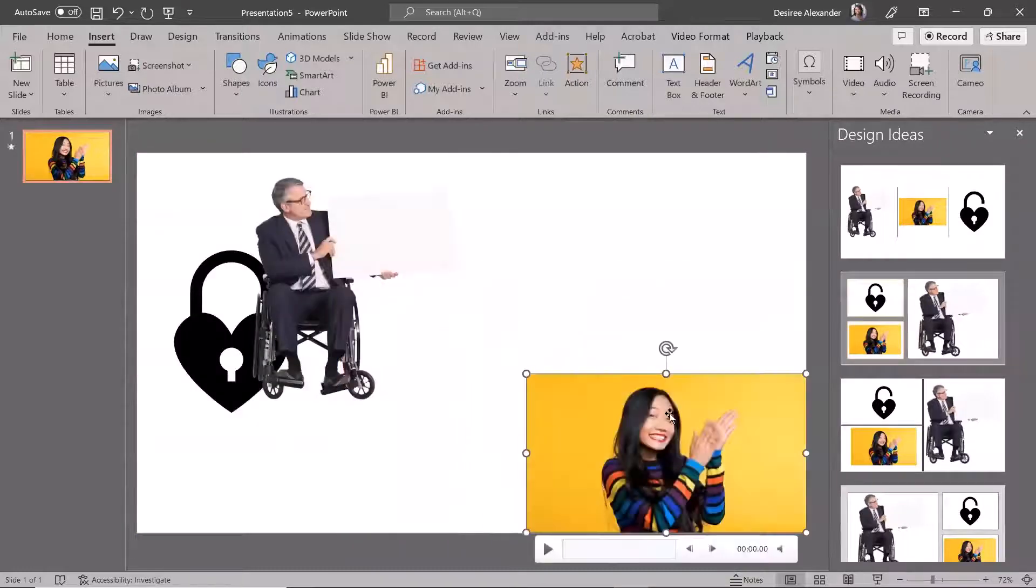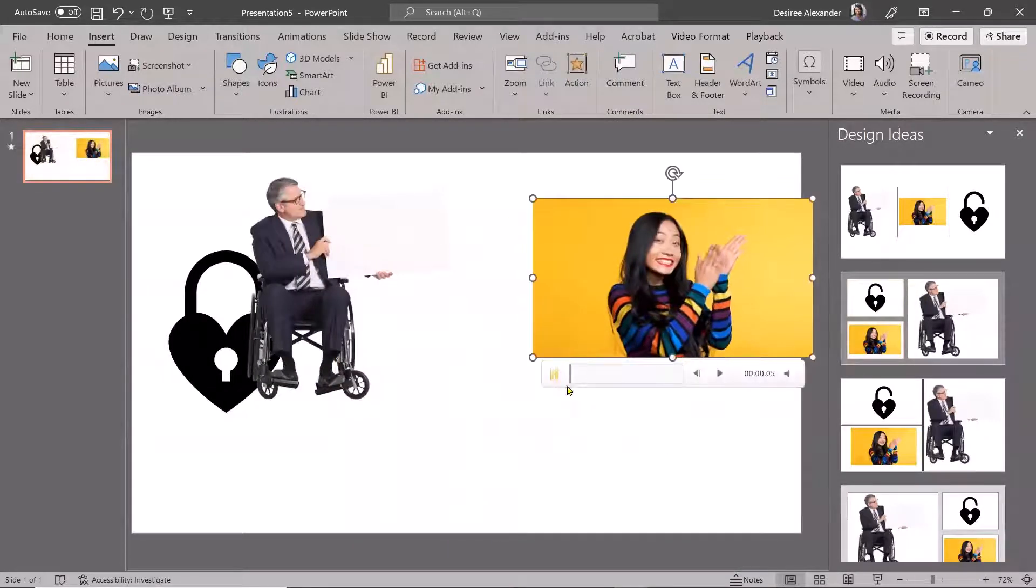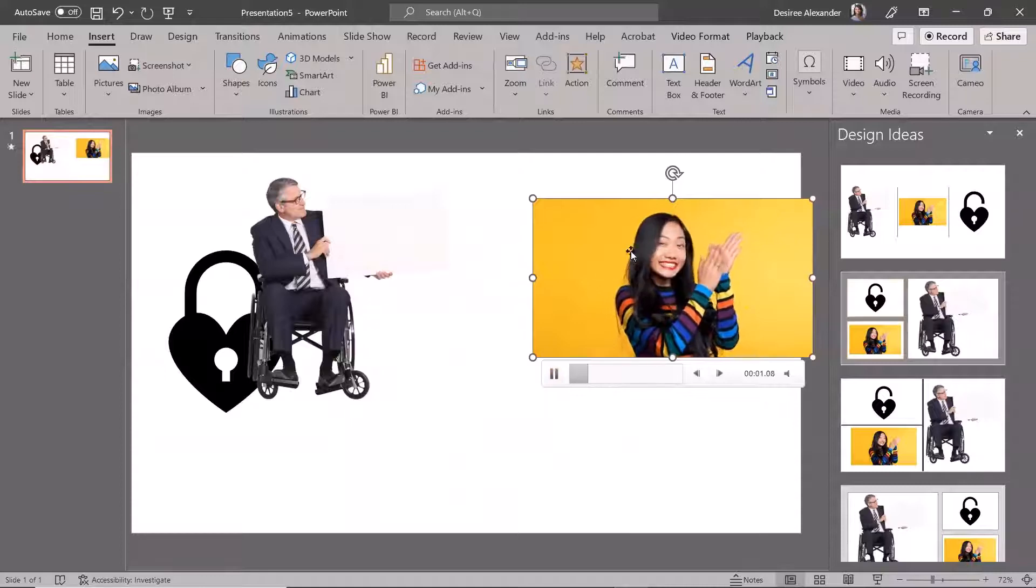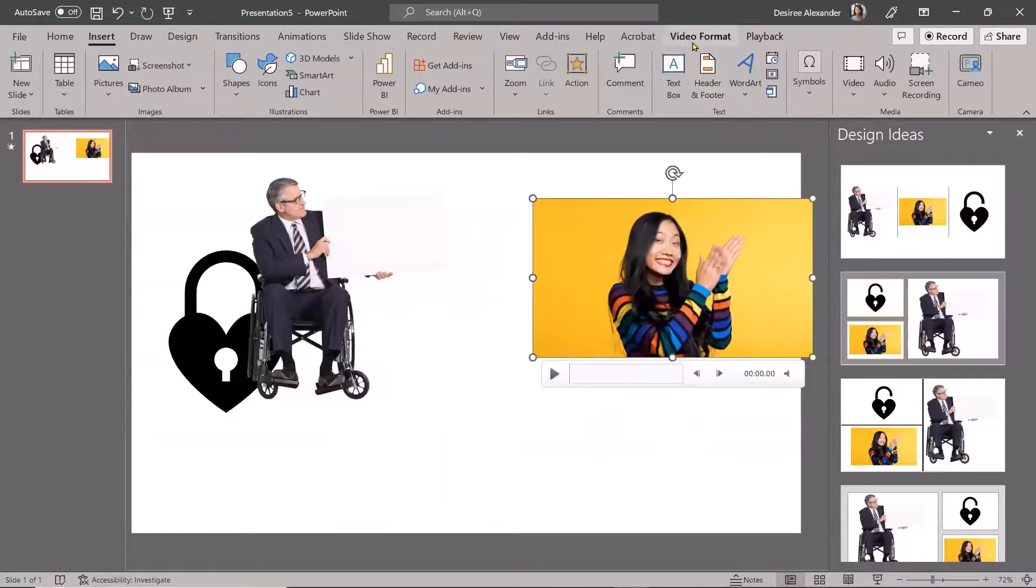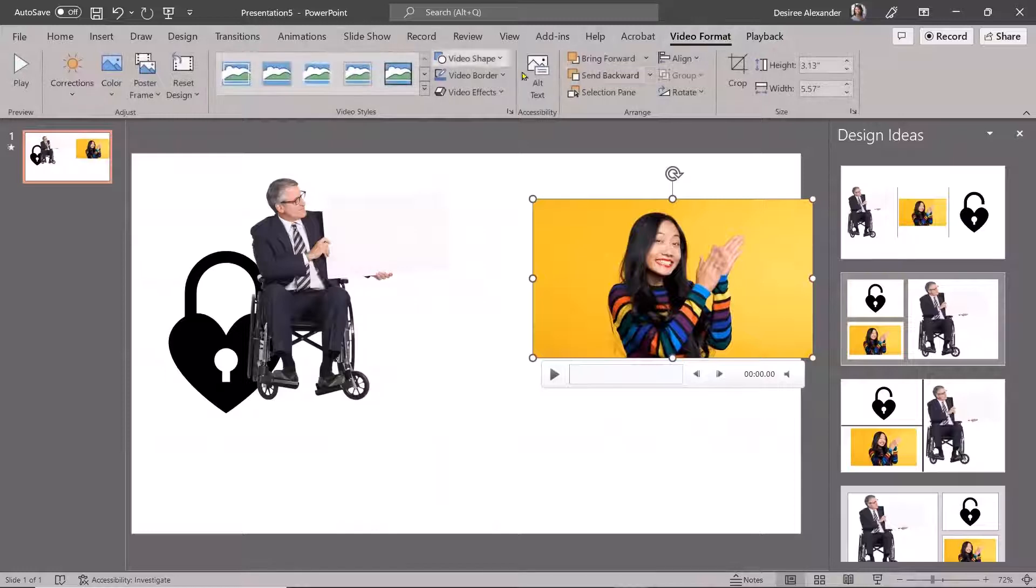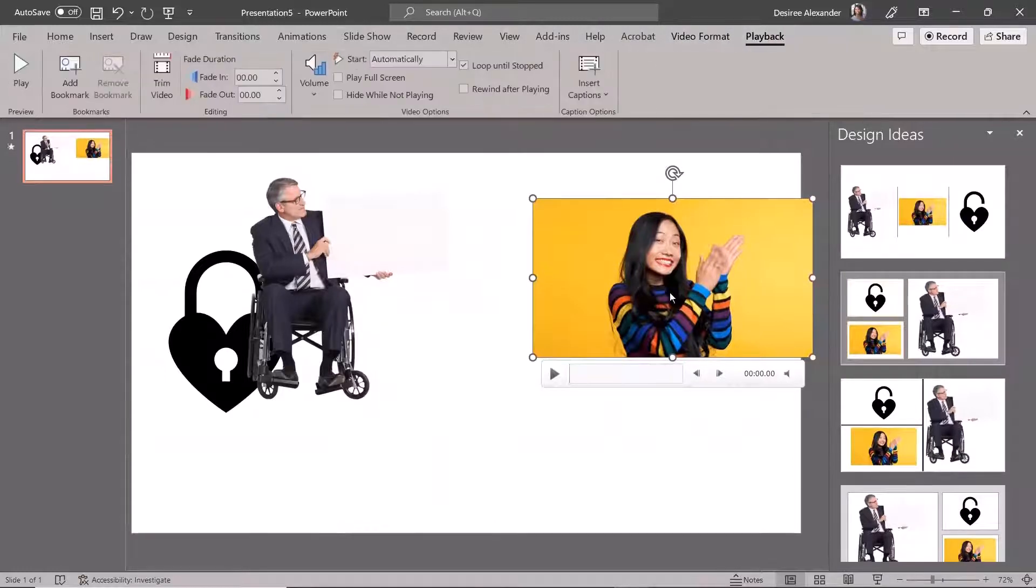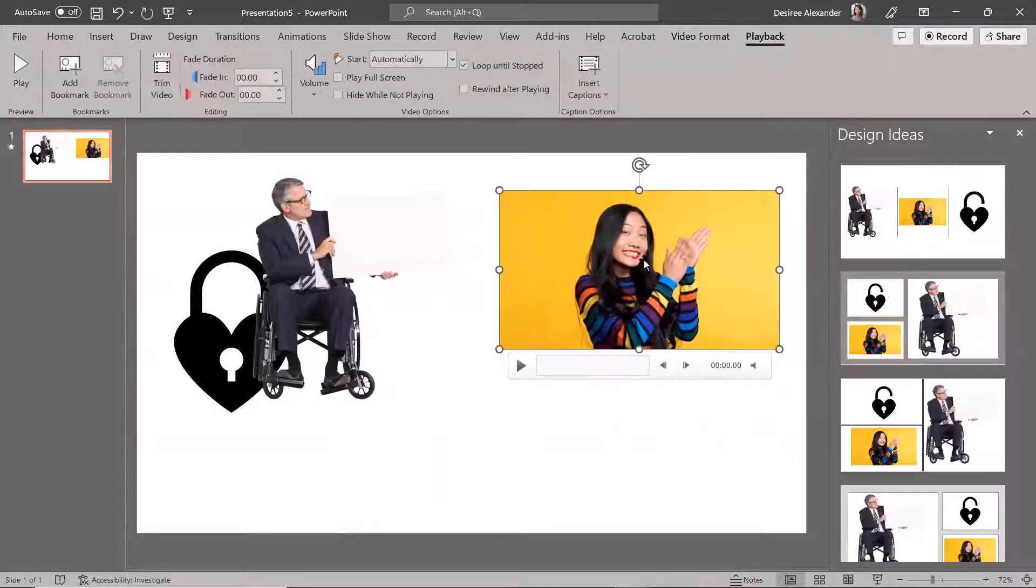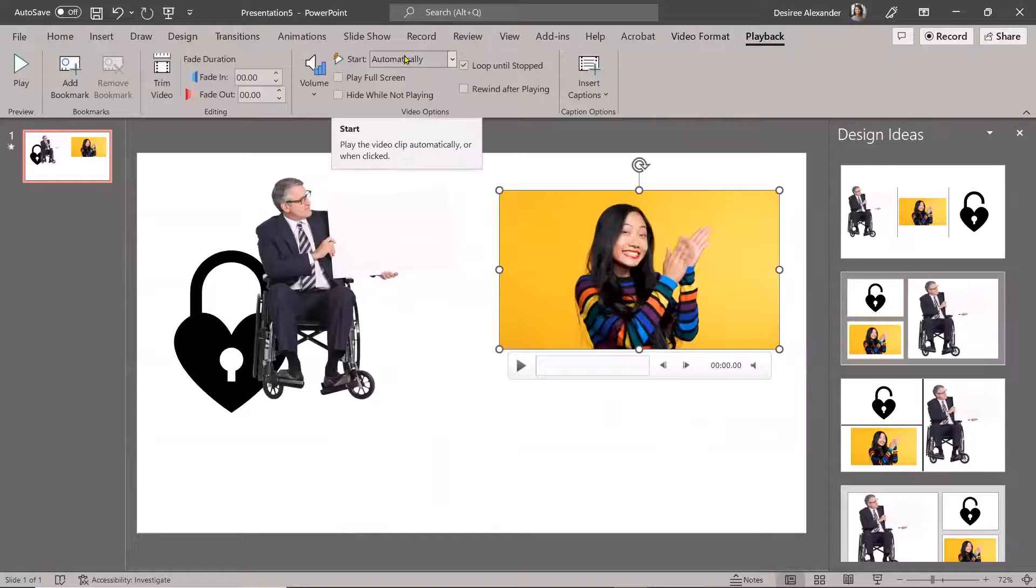But of course, I can make it different sizes. And like with any video, if you click on the video itself, you get video format and playback. So you get different options for your video. For example, under playback, I can say, well, as soon as I go to this slide, I want it to play automatically.